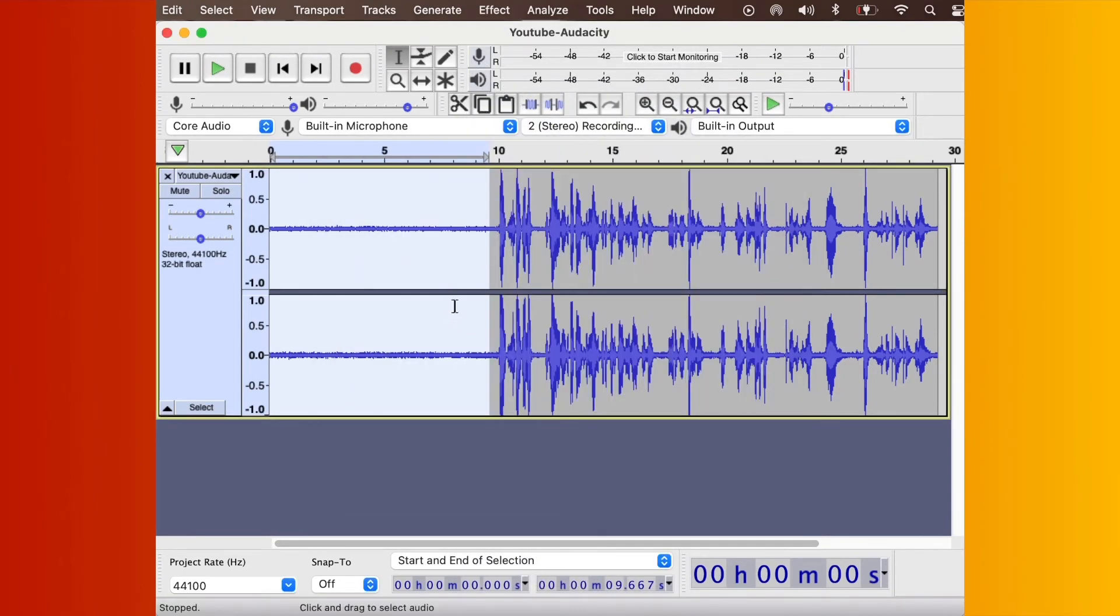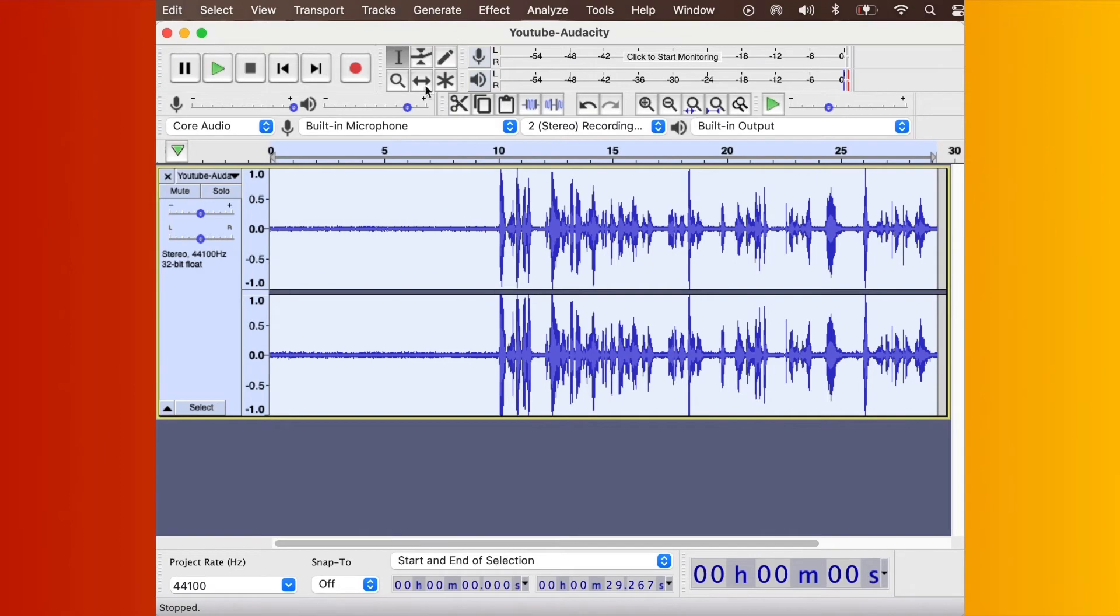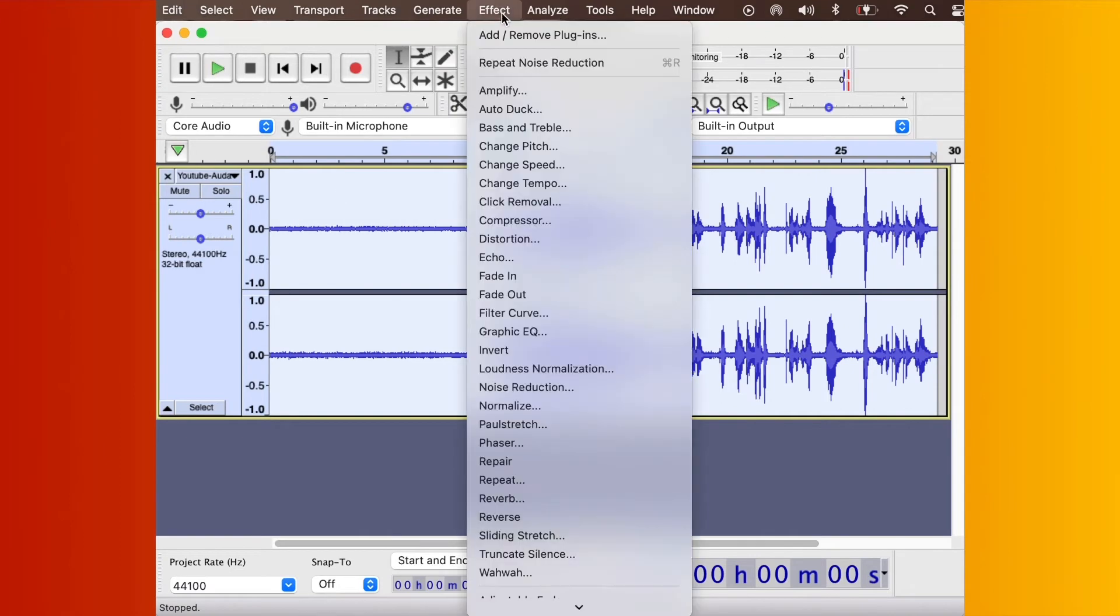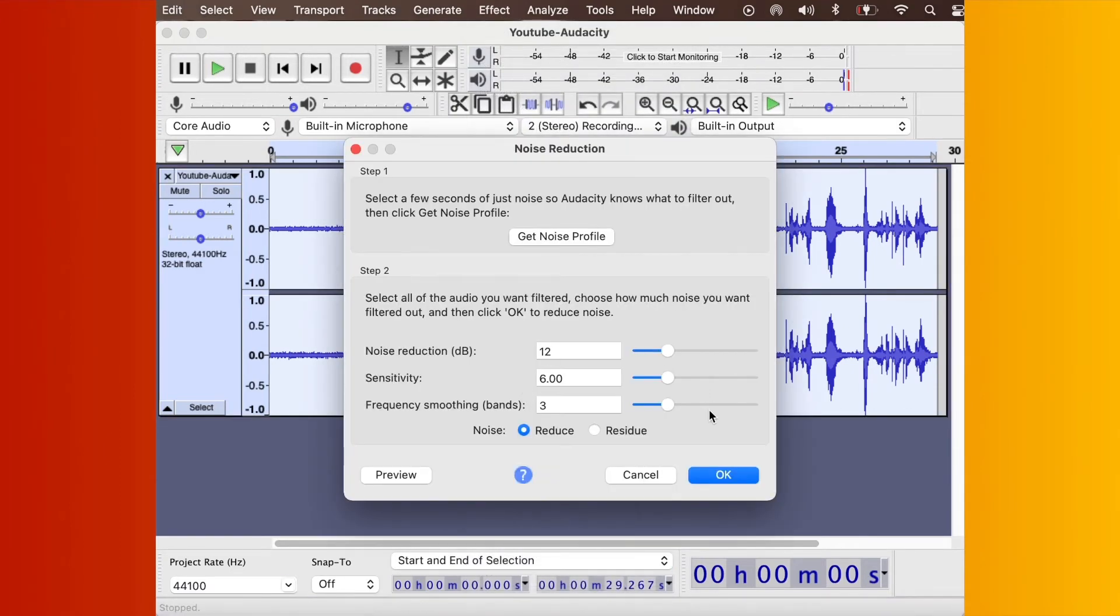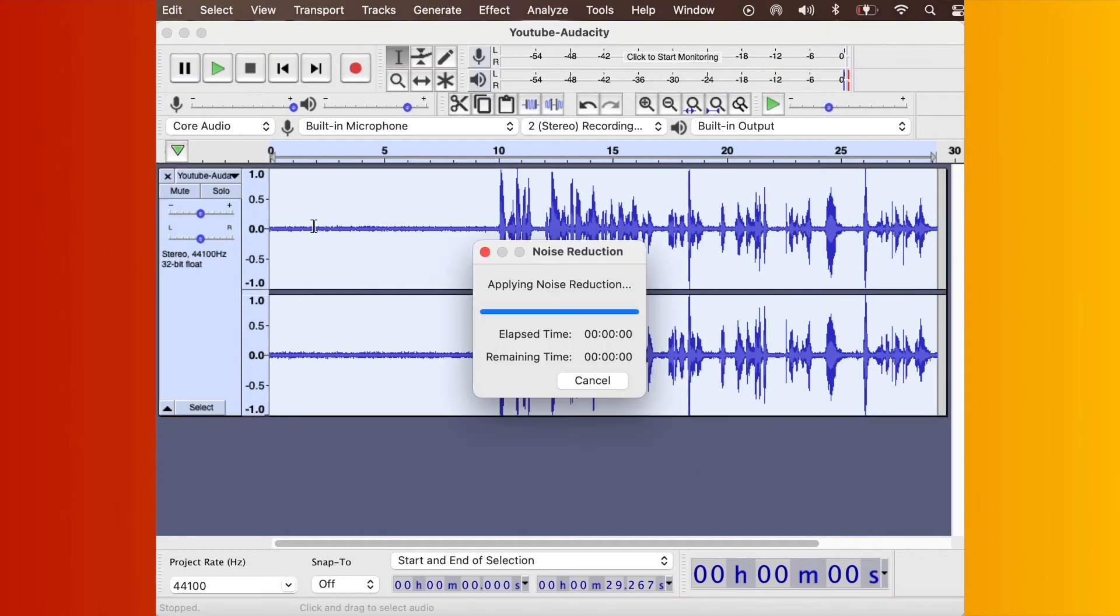Then I'm going to select all of it again, and I'm going to select Effects, Noise Reduction, and press OK. I'll watch that line disappear some more.